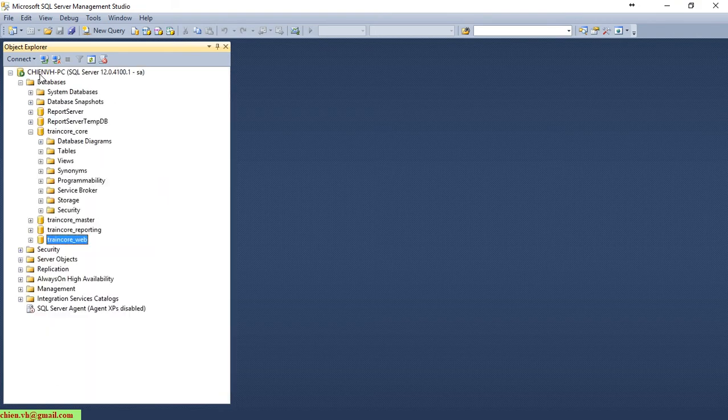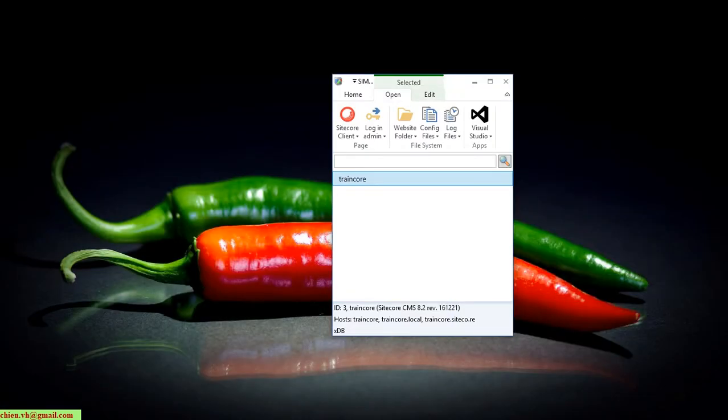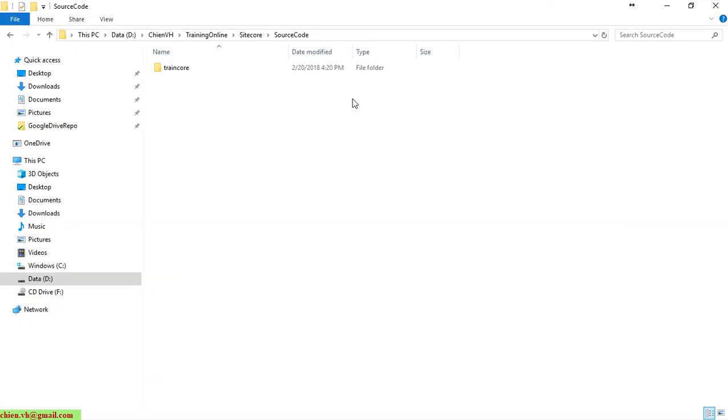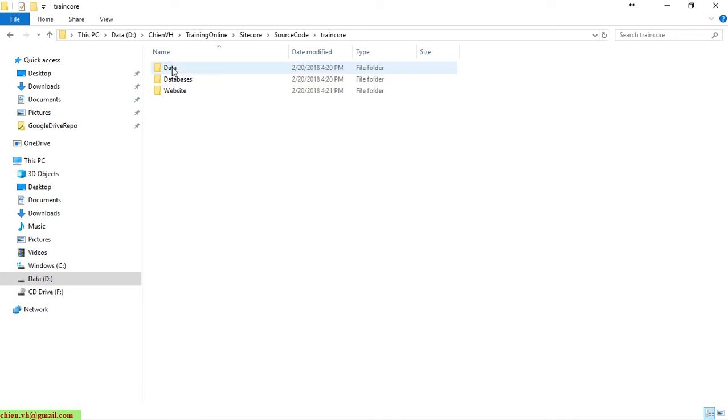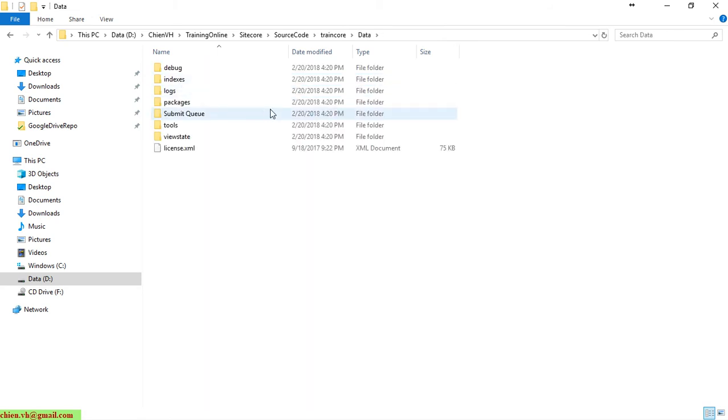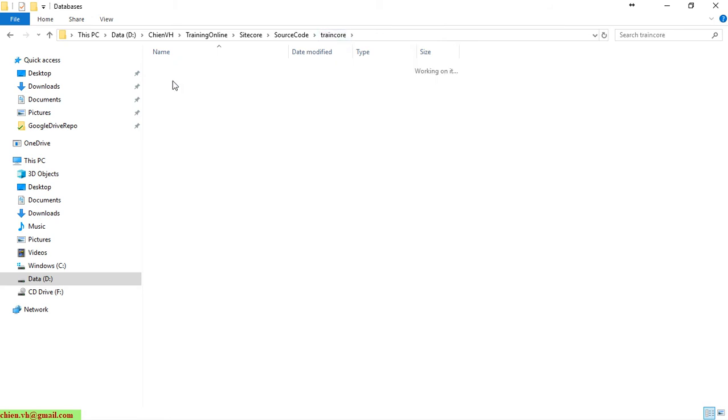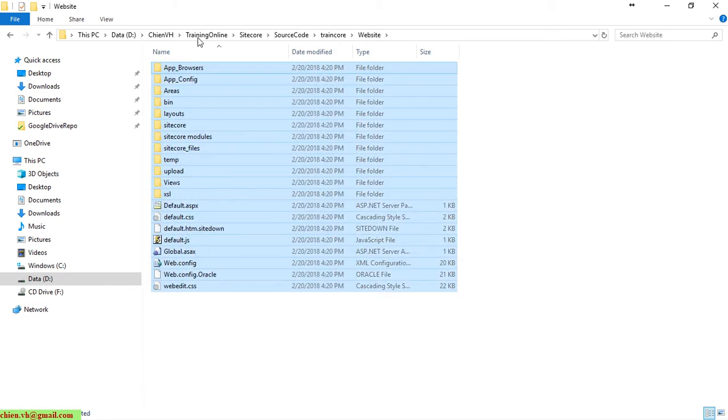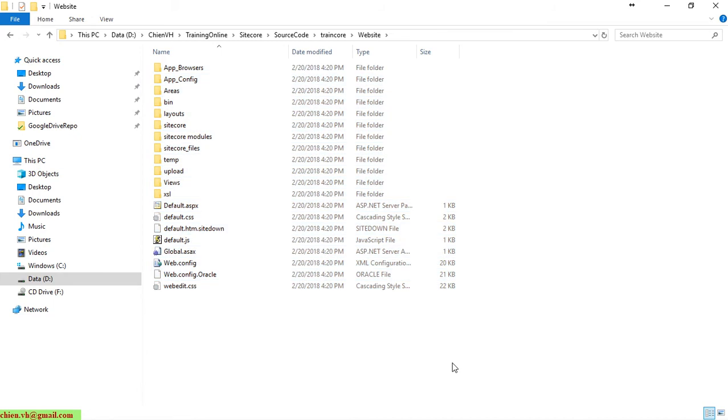There are some tables that have been created. Now open the Sitecore folder. You can see here in the Sitecore folder, a TranCore folder has been created which contains the data, database folder, and the website. Here are the code files we are using to run the Sitecore instance on my PC.